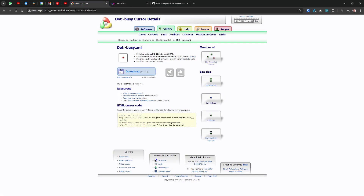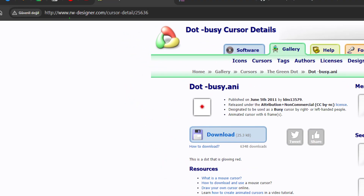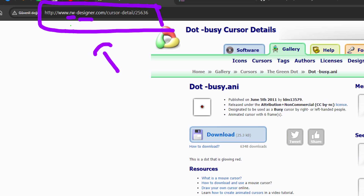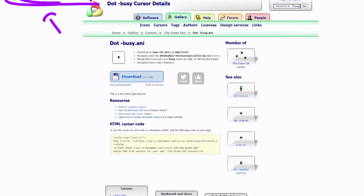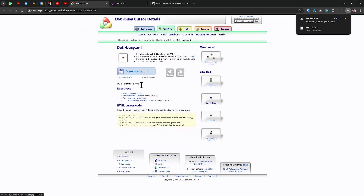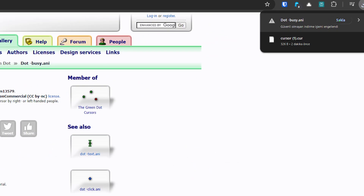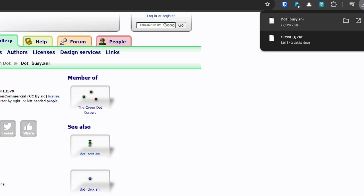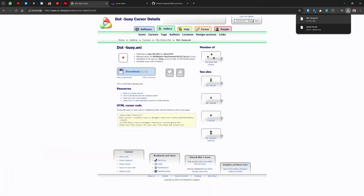Now if you go to rw-designer.com, you can find an animated cursor there — specifically a .ani animated cursor file. You can download it; it creates an .ani file, which is an animated cursor format. Compare that to the .cur file which is a non-animated cursor file.